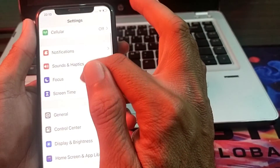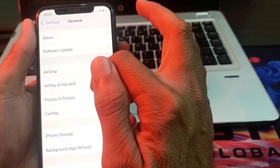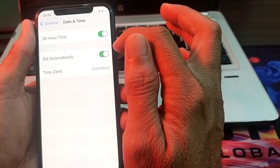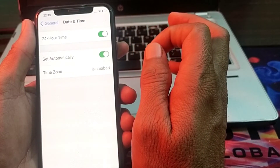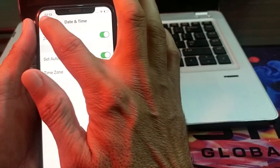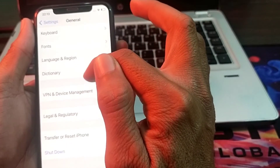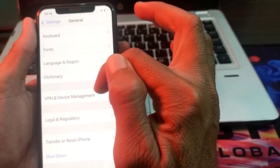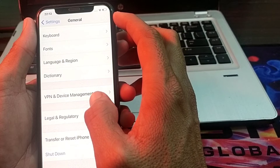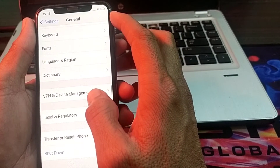If you're still having this problem, tap on 'General', then 'Date & Time'. Make sure your iPhone date and time is correct and that 'Set Automatically' is turned on. Then go back, tap on 'VPN & Device Management', and make sure you are not connected to a VPN. If you are connected, disconnect from it and try again.